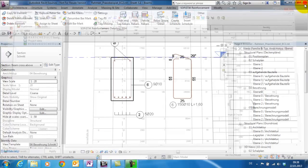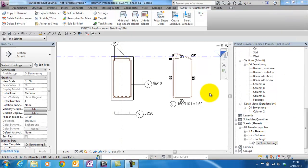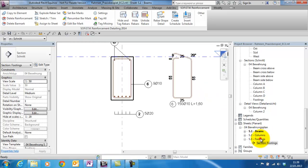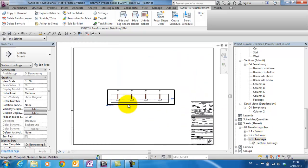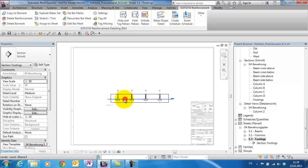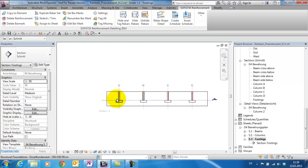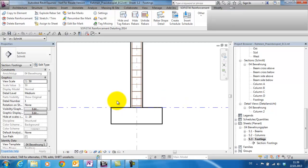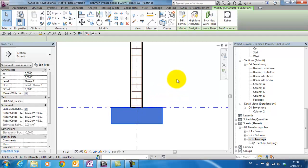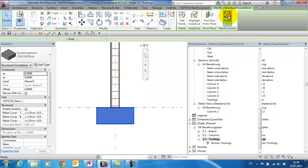Back to the project. Now I switch to the footings sheet to show you another improvement. For this I will sketch an individual rebar here in the footings on the left side.